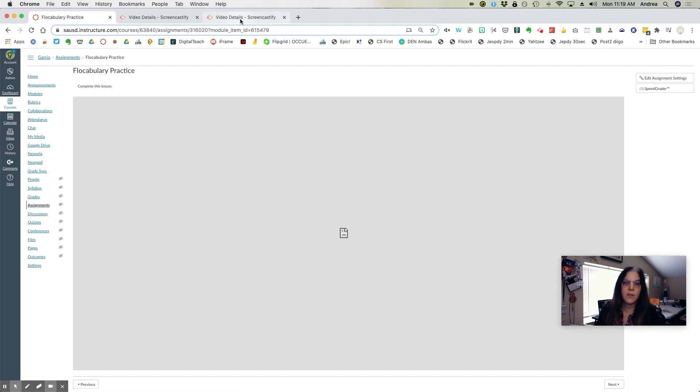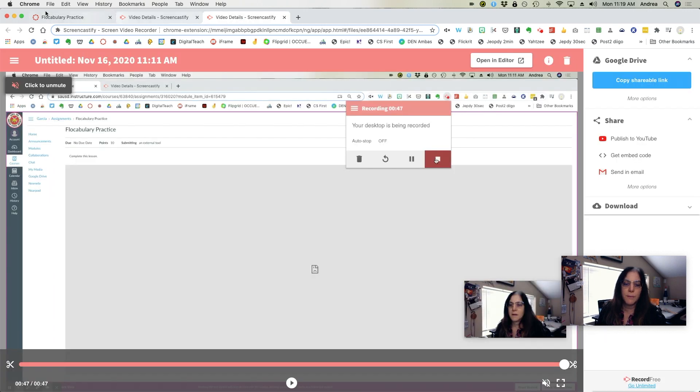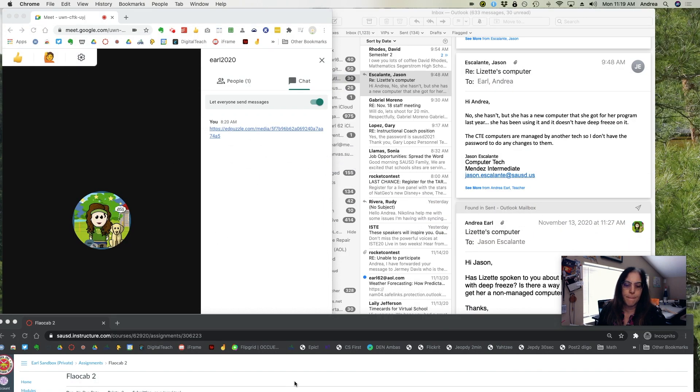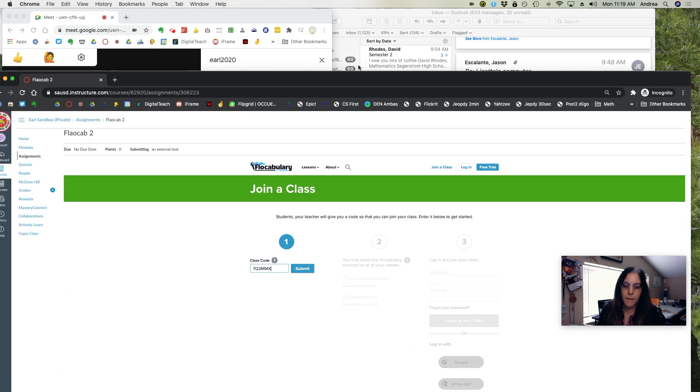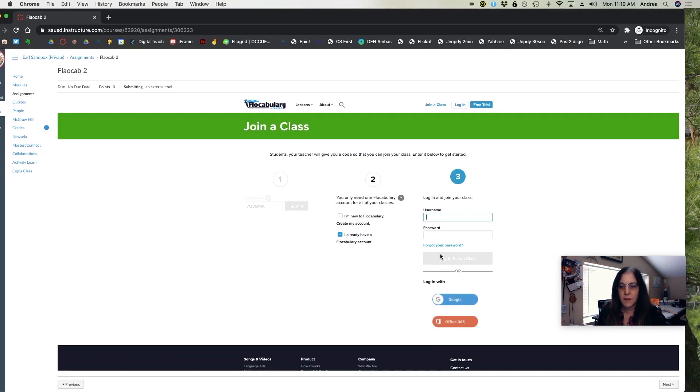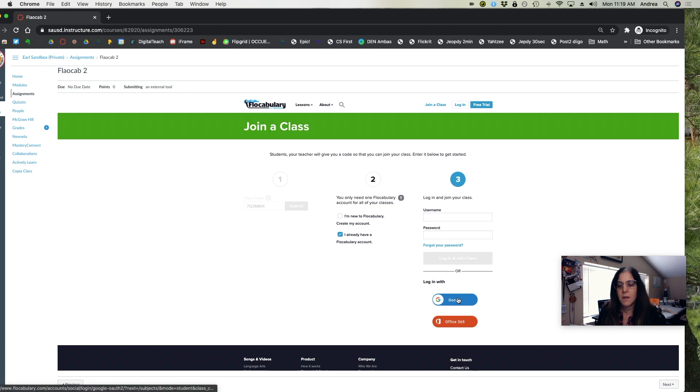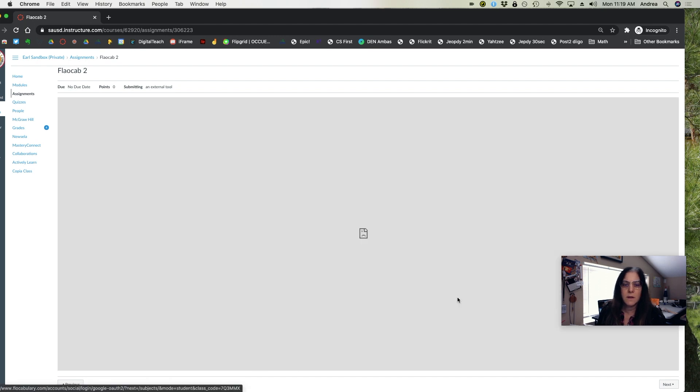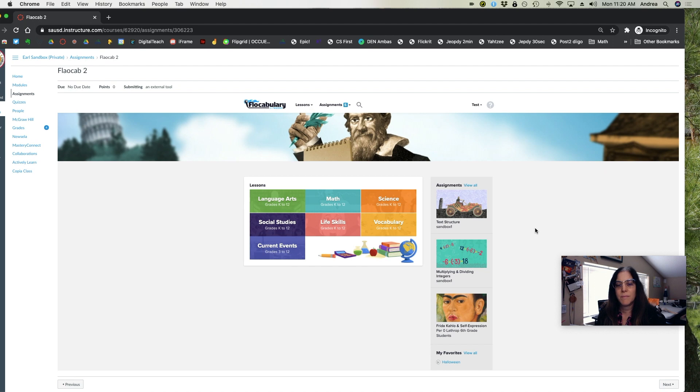They should enter their Google information. Enter their Google credentials and it will take them to the vocabulary lesson that you have assigned.